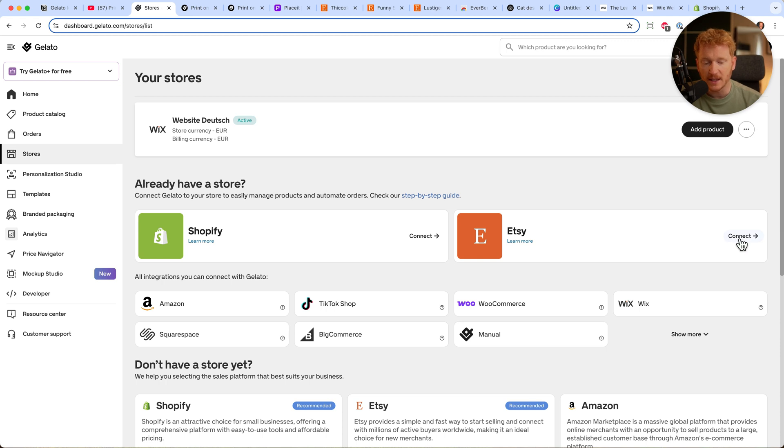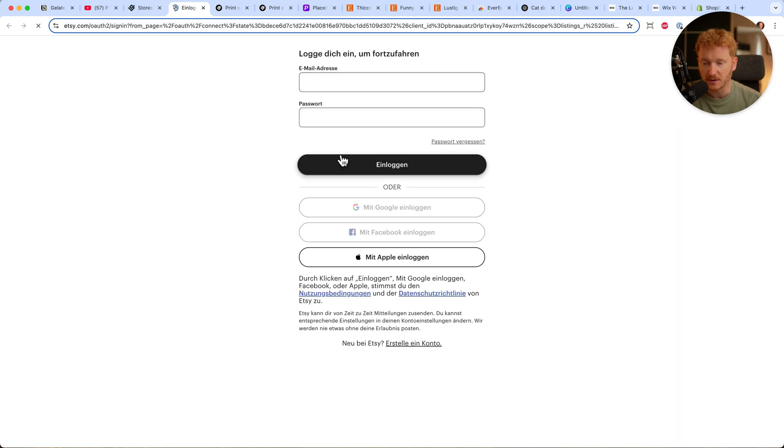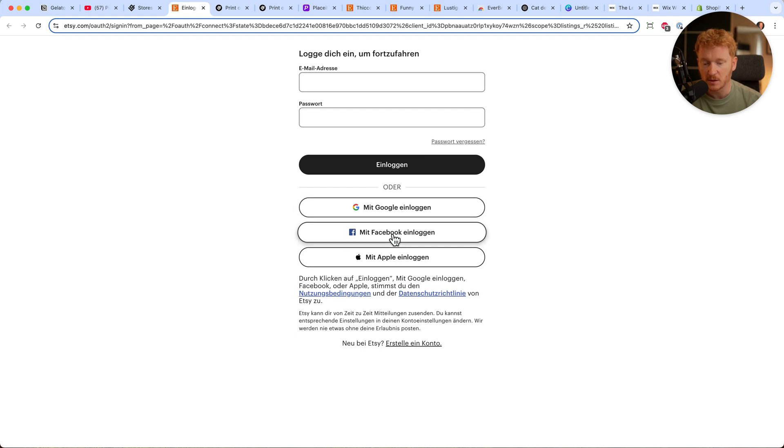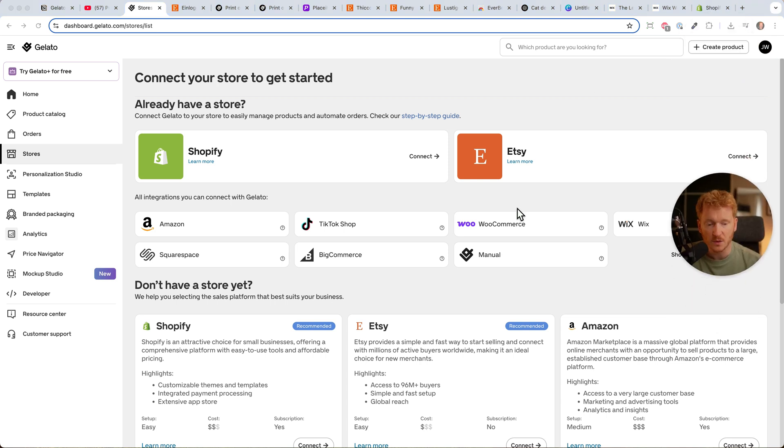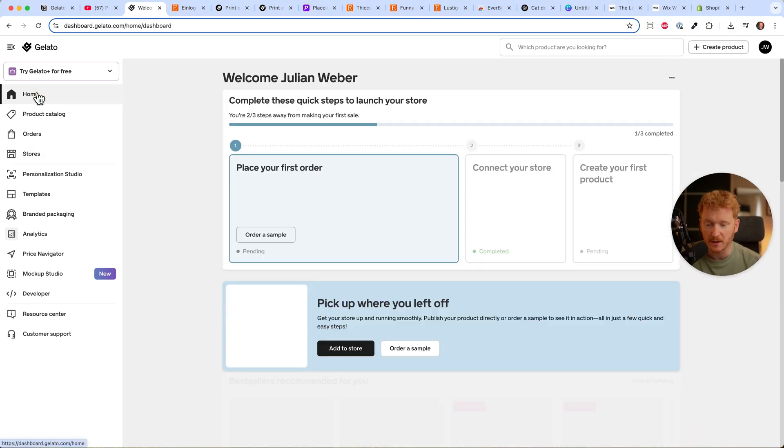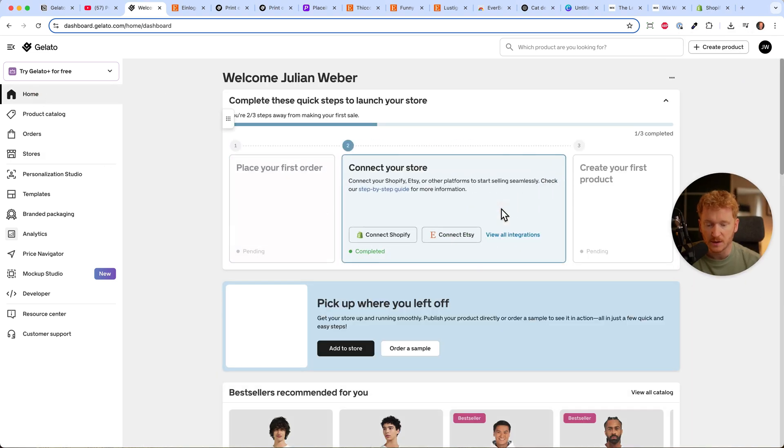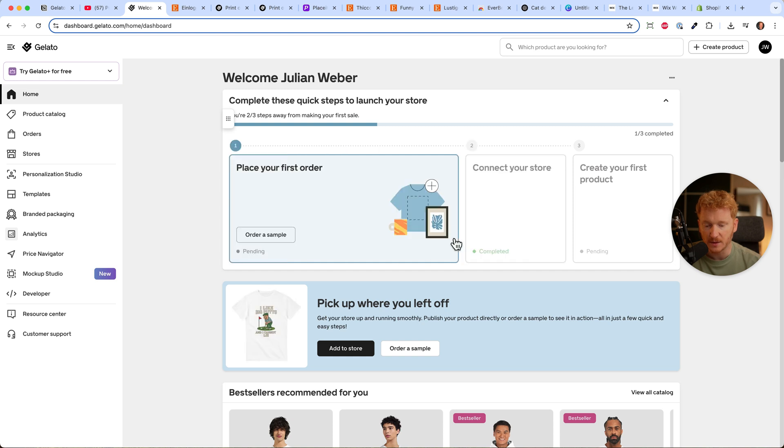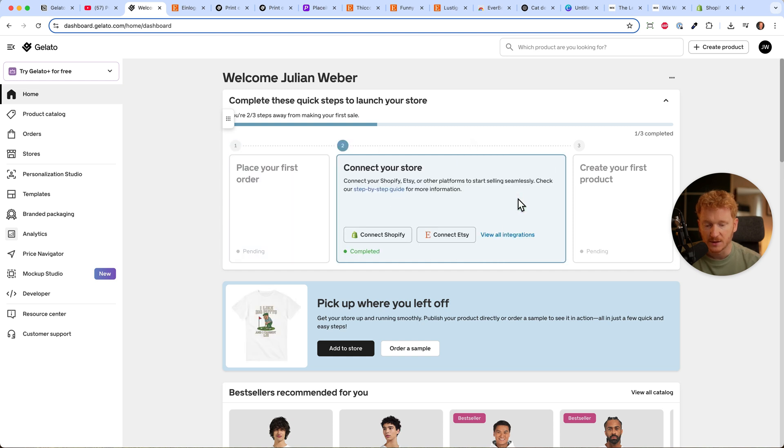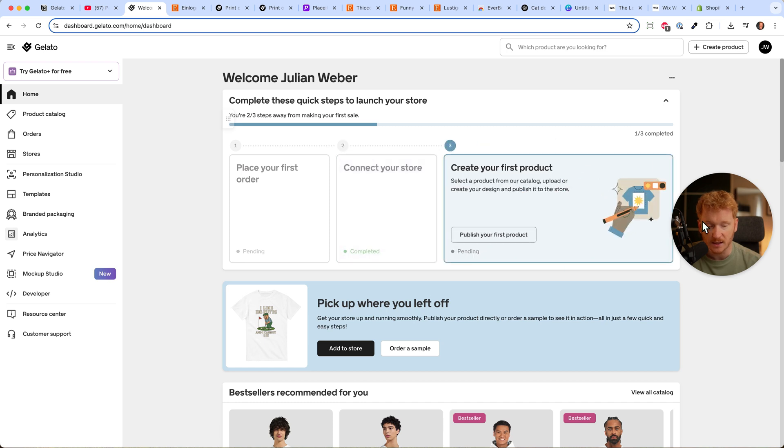I recommend starting with Etsy. Let's connect the Etsy store - just click connect and sign up with Google, Facebook, Apple, or your email. Once you've done that, your store is connected. If I jump back to home, you see my store is already connected to Etsy. Now I can go to the next step and create my first product.